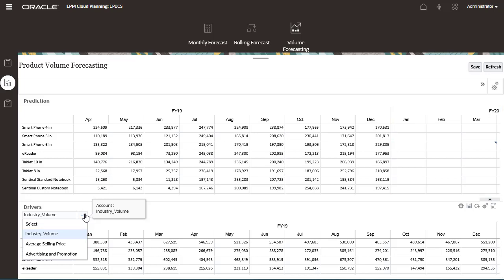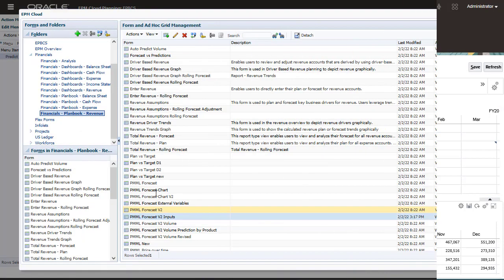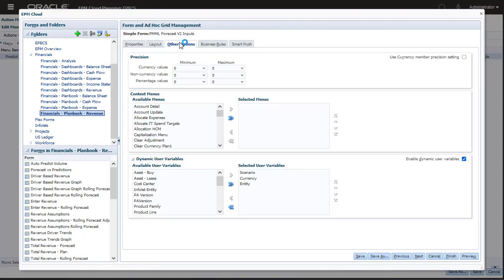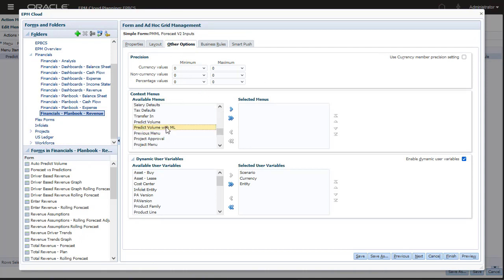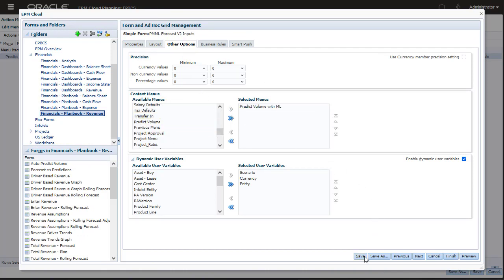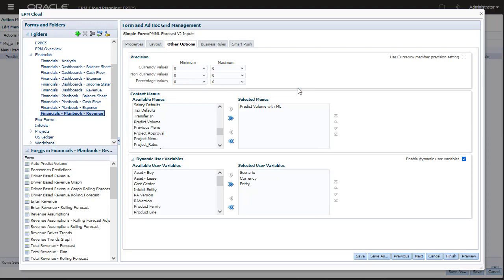Edit the bottom form. Select the Other Options tab. Select the action menu that includes the groovy rule for the ML model and associate that action menu with the form.